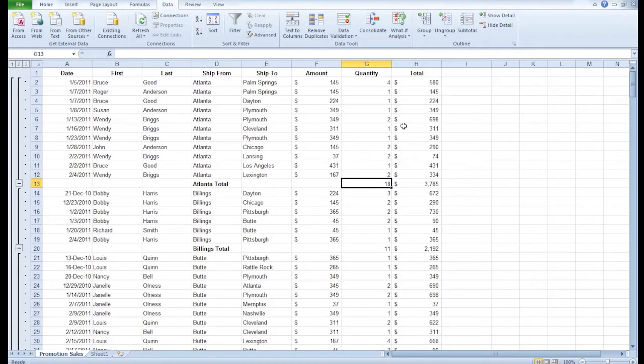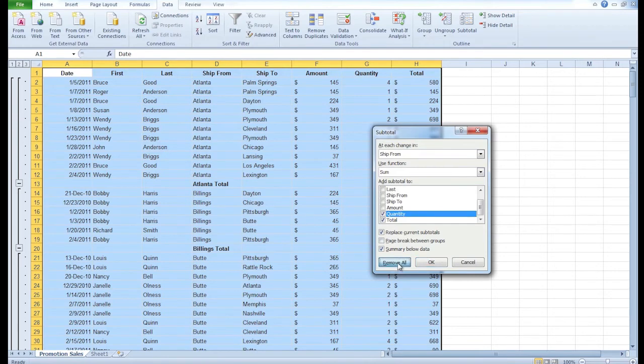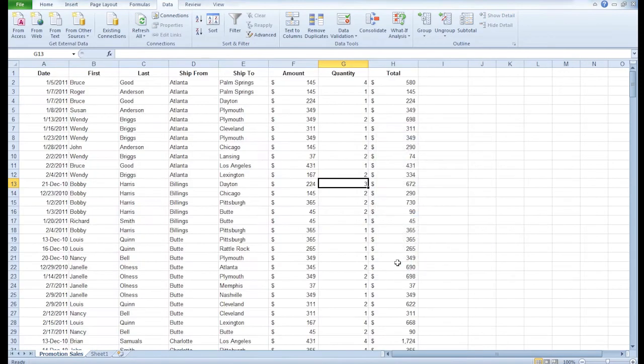Let's say you want to remove the subtotal feature altogether. Do you recall seeing anything that would help you do that? Well I don't recall but I bet if I look in the subtotal area it might have something in here. Remove all. There you go. Click on remove all and everything's just back to normal. So you might not always keep it on, you might just choose to use it periodically when you need information.